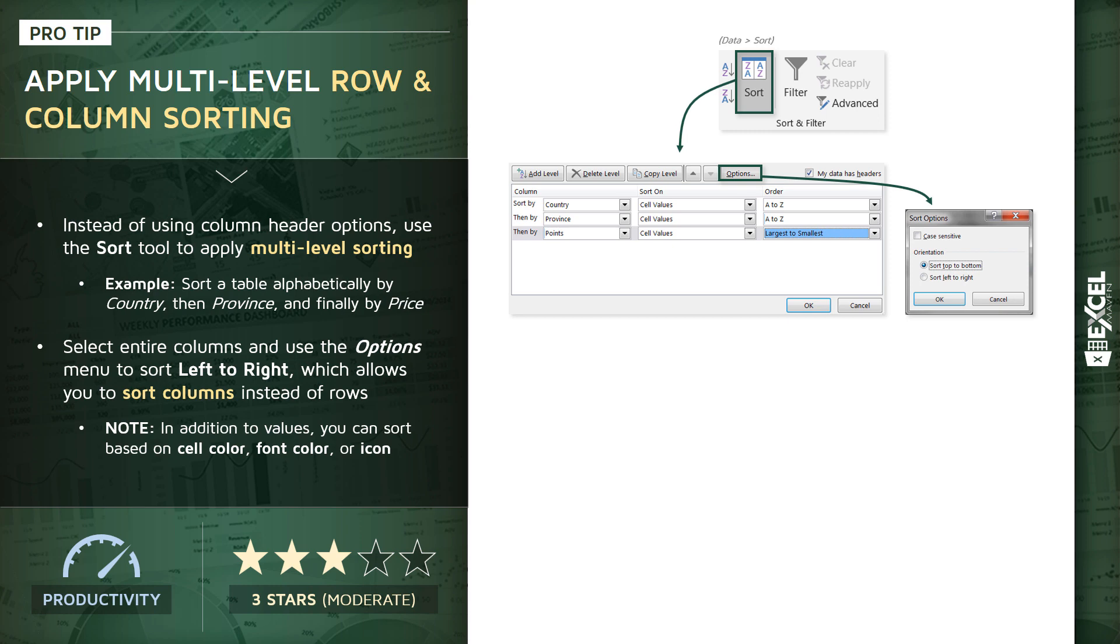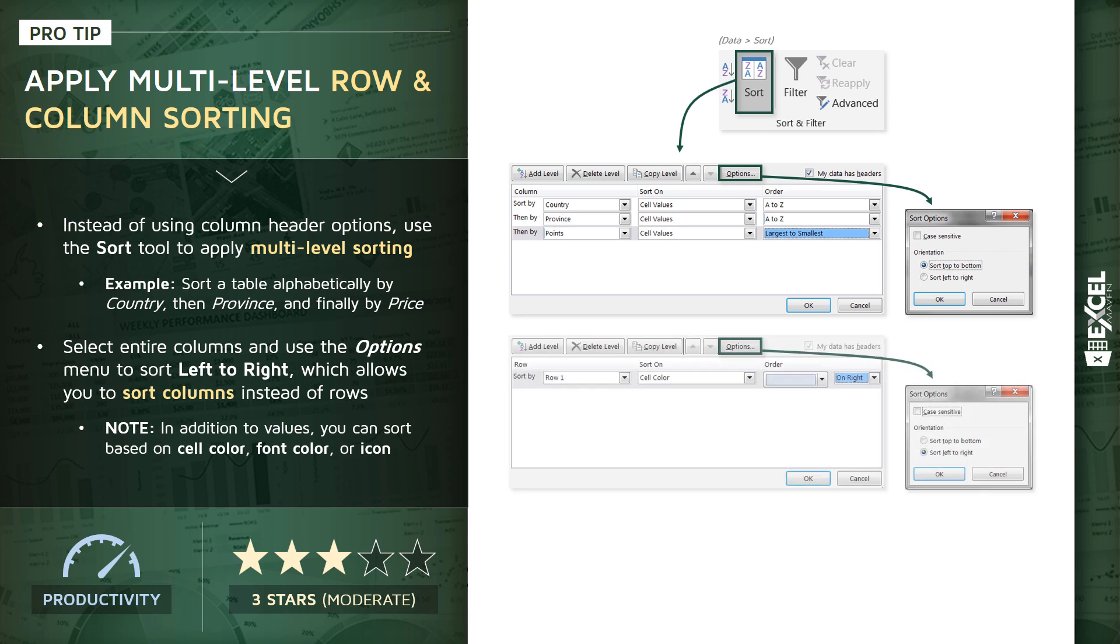If you select the entire columns of your range, including the headers, you'll see another option, which is to sort left to right. And this basically allows you to sort the order of your columns instead of rows. In this example we're sorting by row one, which is the first row in our table, the header row in most cases.